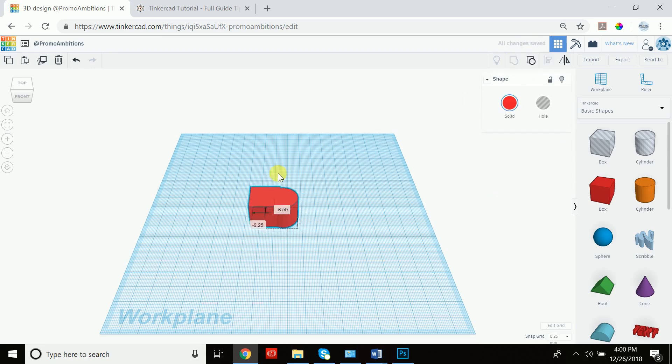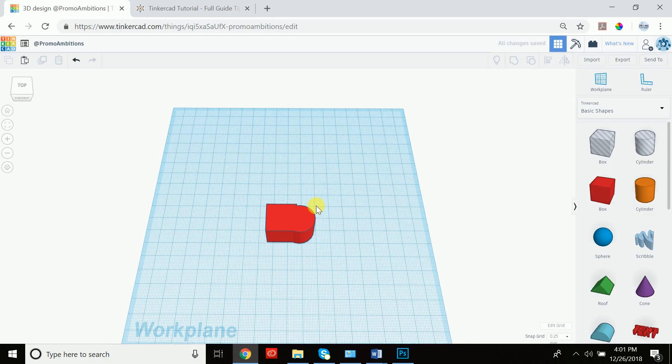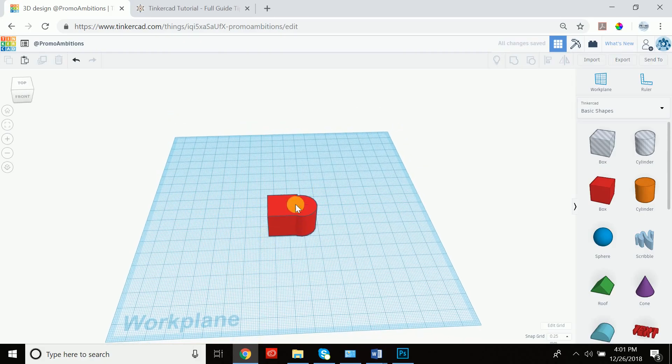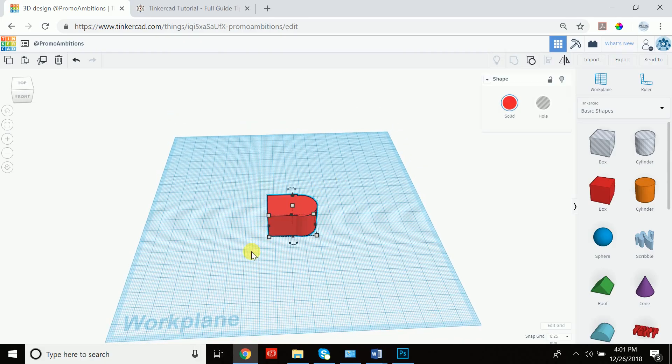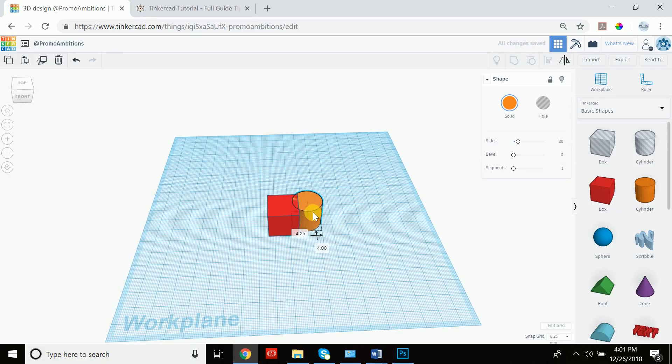Once you group them, they now act as one solid object. And if you wanted to modify the cylinder prior to grouping them, all you would have to do is select it and ungroup. And you can group and ungroup whenever you please.